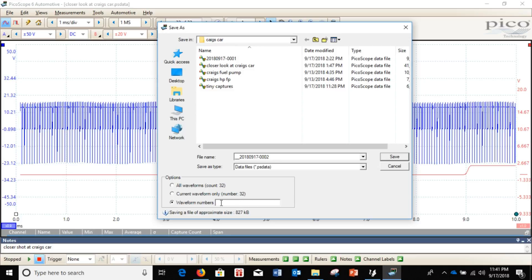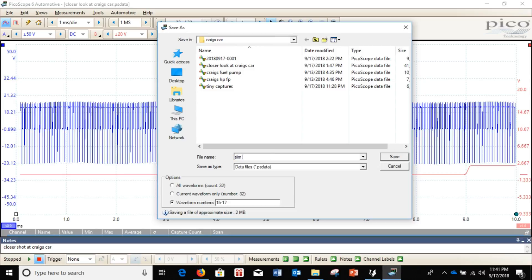So, let's say 15 to 17. So, I have 2 megabytes. Let's pick a name. So, we don't copy over it. Hit save.